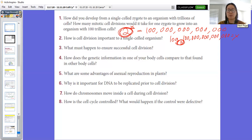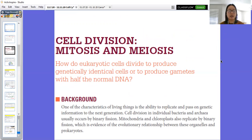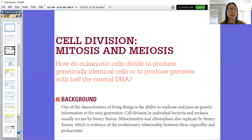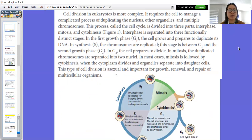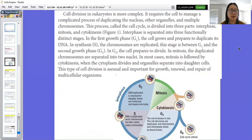Hopefully you've answered those questions — I'll be looking for them in your submitted notes. Cell division in eukaryotes is more complex than in prokaryotes where binary fission is just cloning. It requires the cell to manage duplicating the nucleus, other organelles, and multiple chromosomes. The cell cycle is divided into three parts: interphase, mitosis, and cytokinesis.